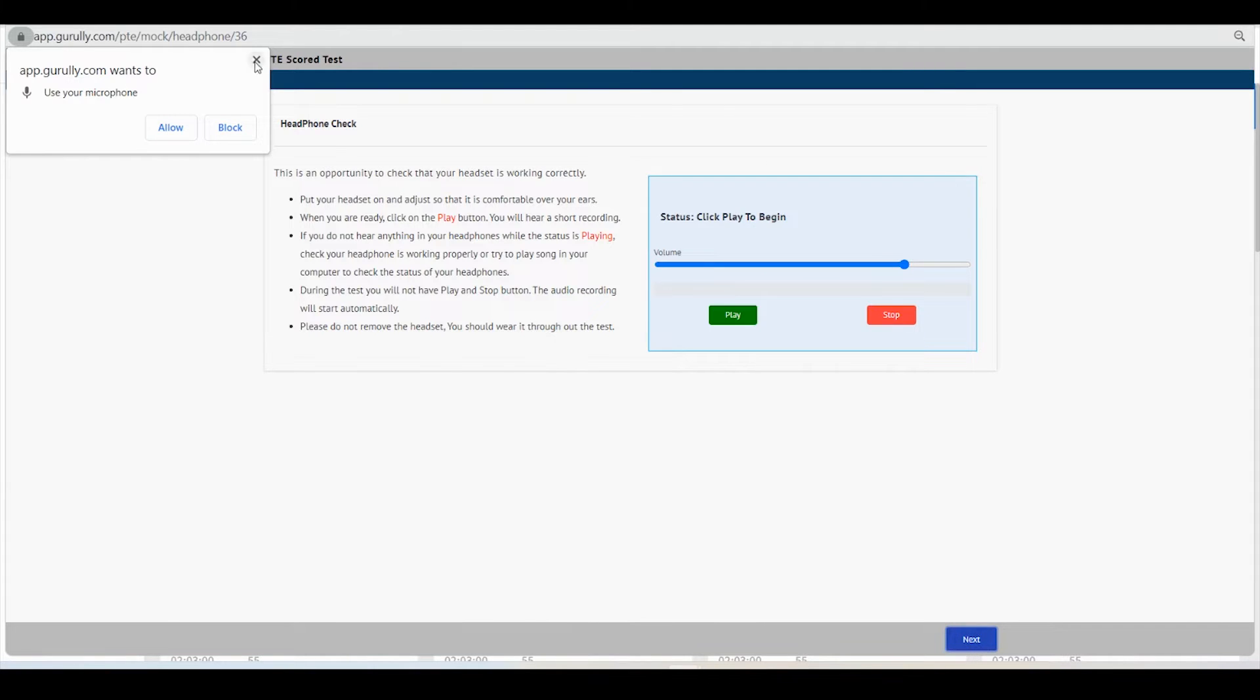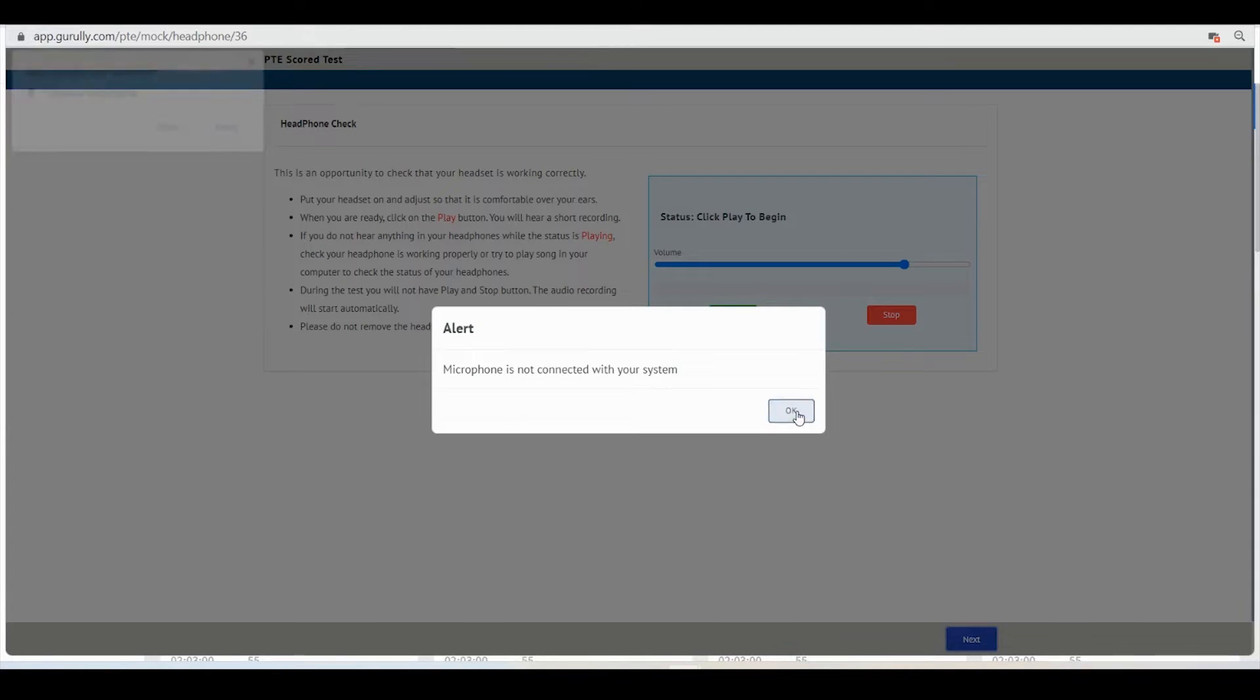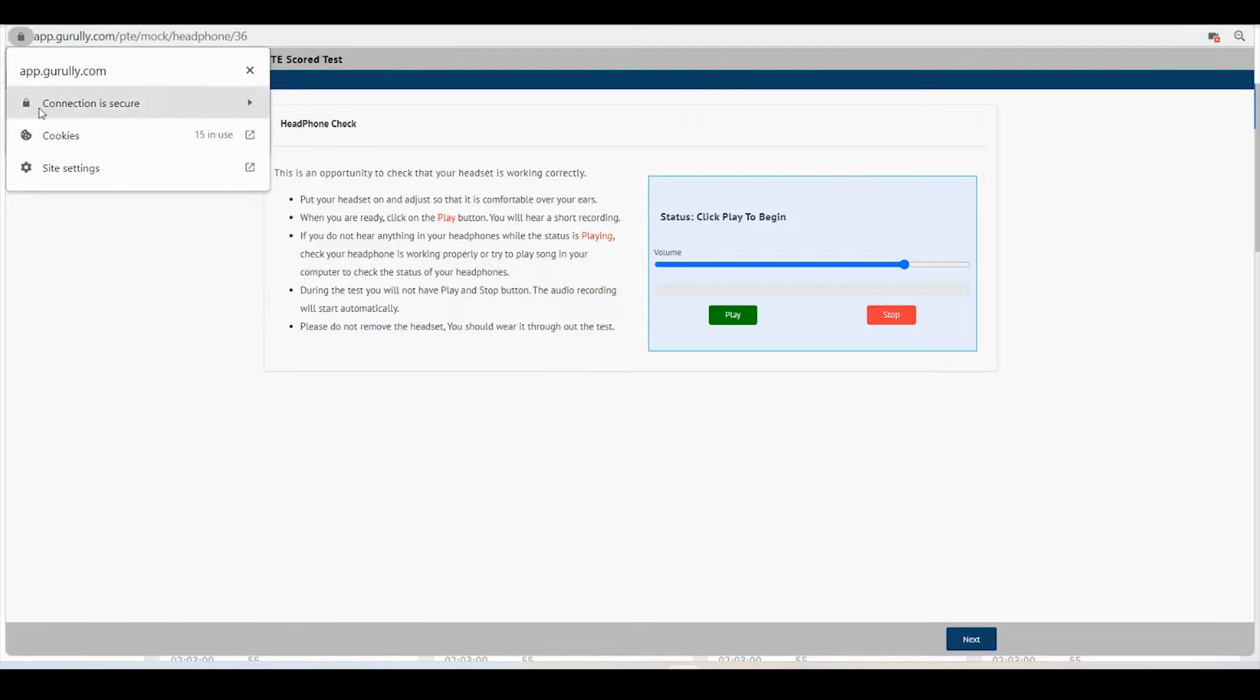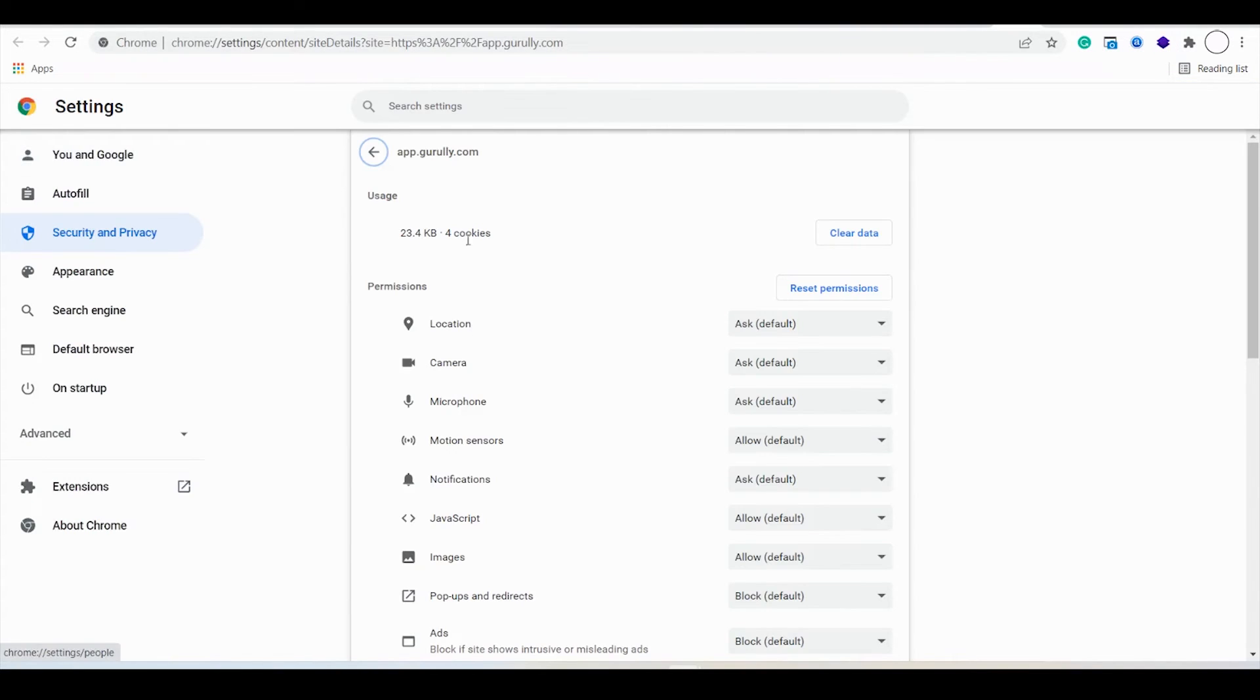Somehow if you are not able to click on this allow button or you have mistakenly clicked on this block button, what you have to do is go to this site setting option over there, visit this microphone option, and choose the allow option.